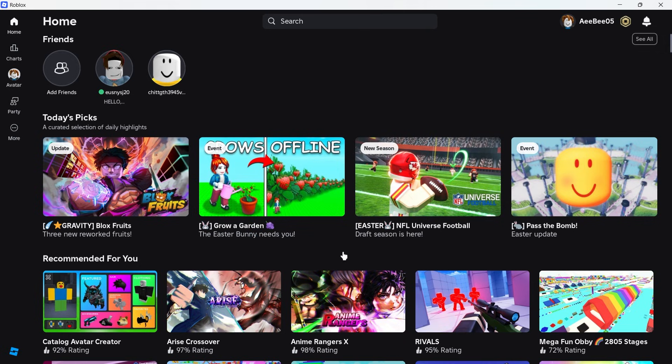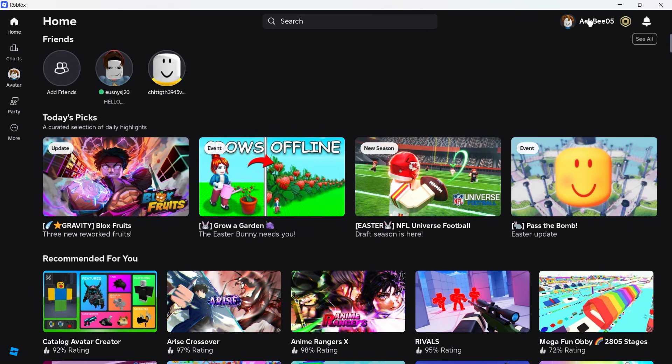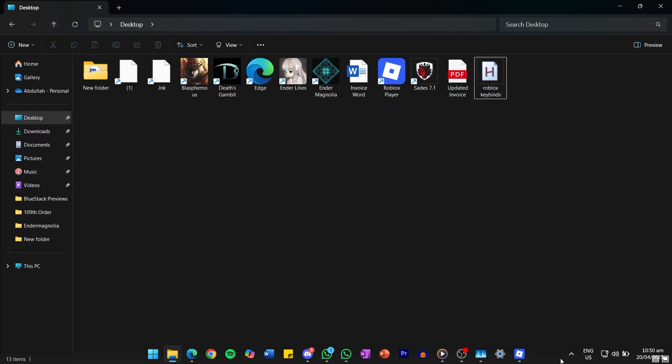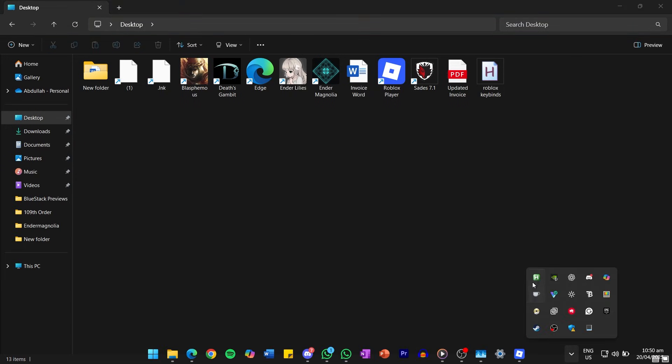To stop the script manually, press the closed bracket key as defined in the script or right click the auto hotkey icon in the system tray and select exit.